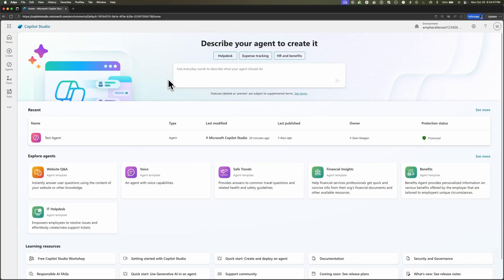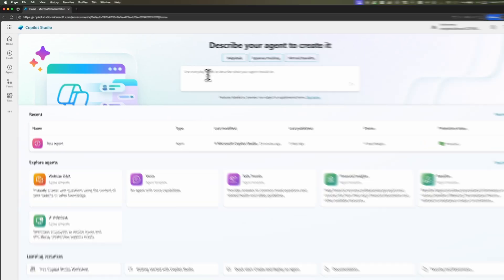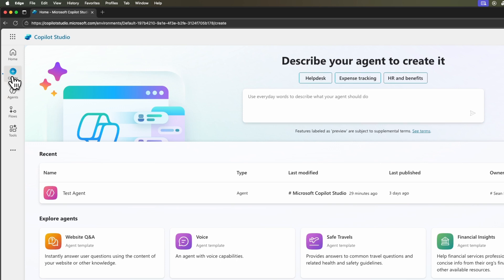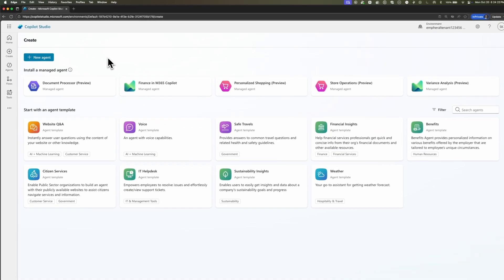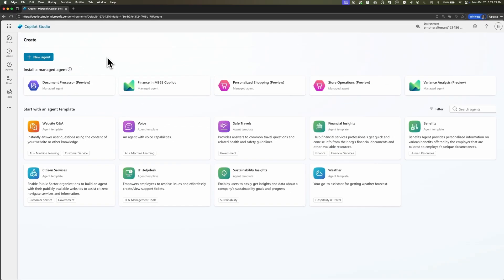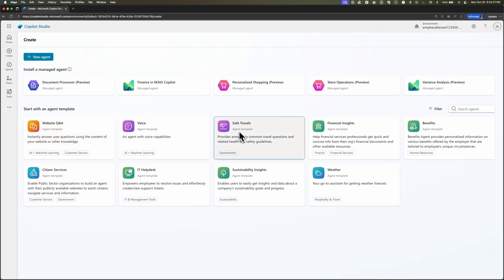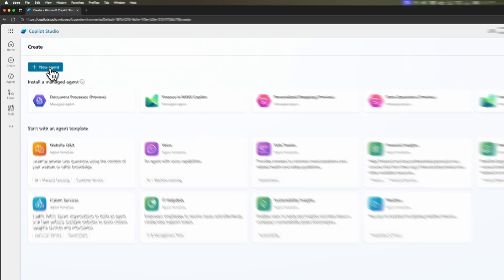All right, here I am in the home page of Copilot Studio. You can see right off the bat it tells us to describe your agent to create it. We could just go ahead and start typing in this text box if we wanted to, or we can get started by clicking the Create button. That will allow us to create a new agent from scratch. Once we do this, it'll actually pull up a few different agent templates - website Q&A, voice, safe travels. But we want to create our own agent from scratch. So we're going to click the new agent button.